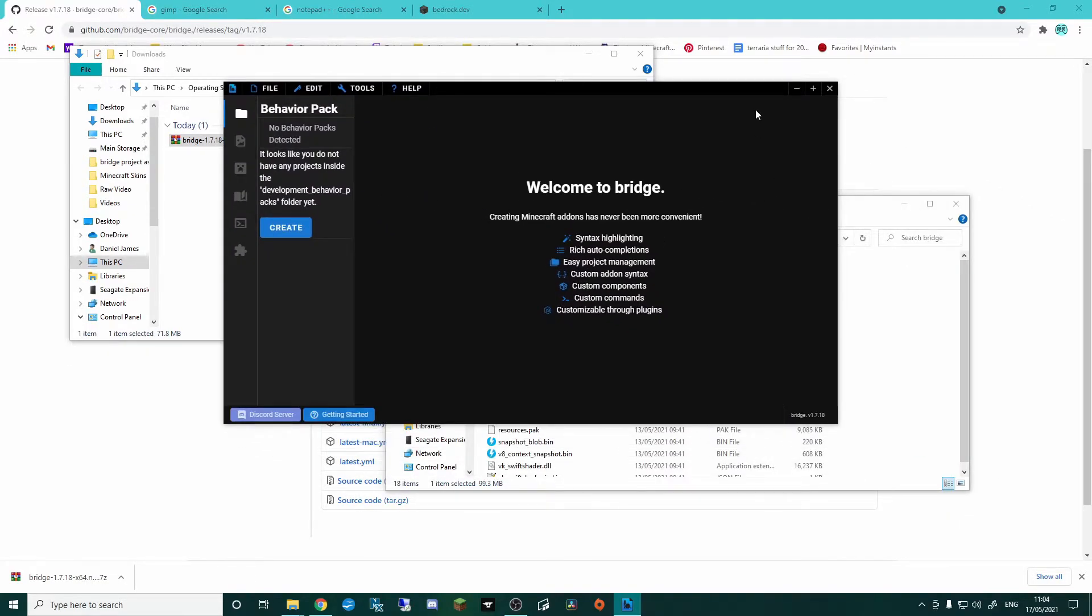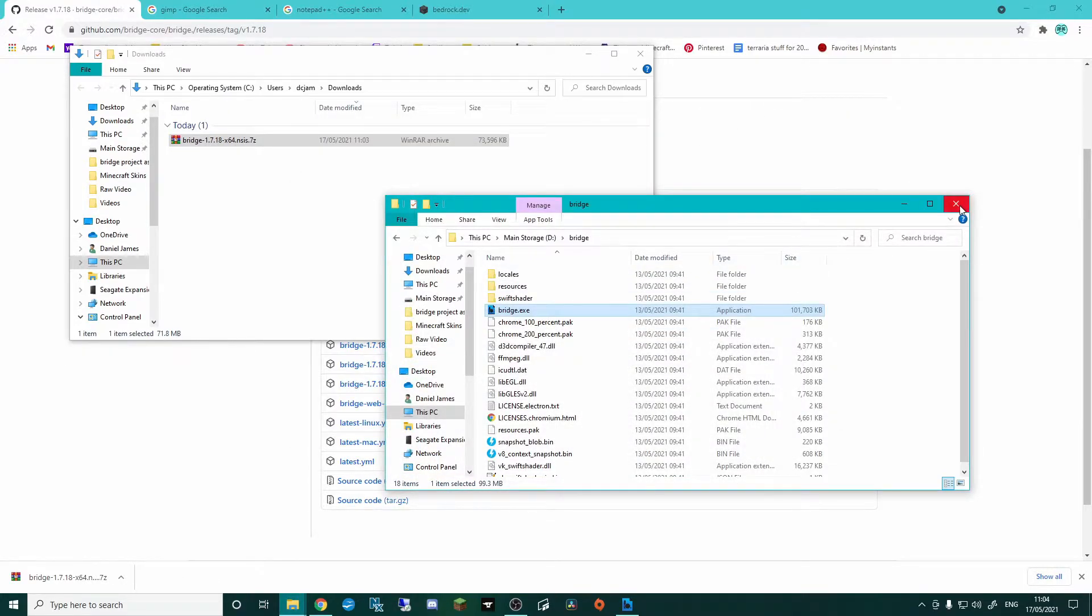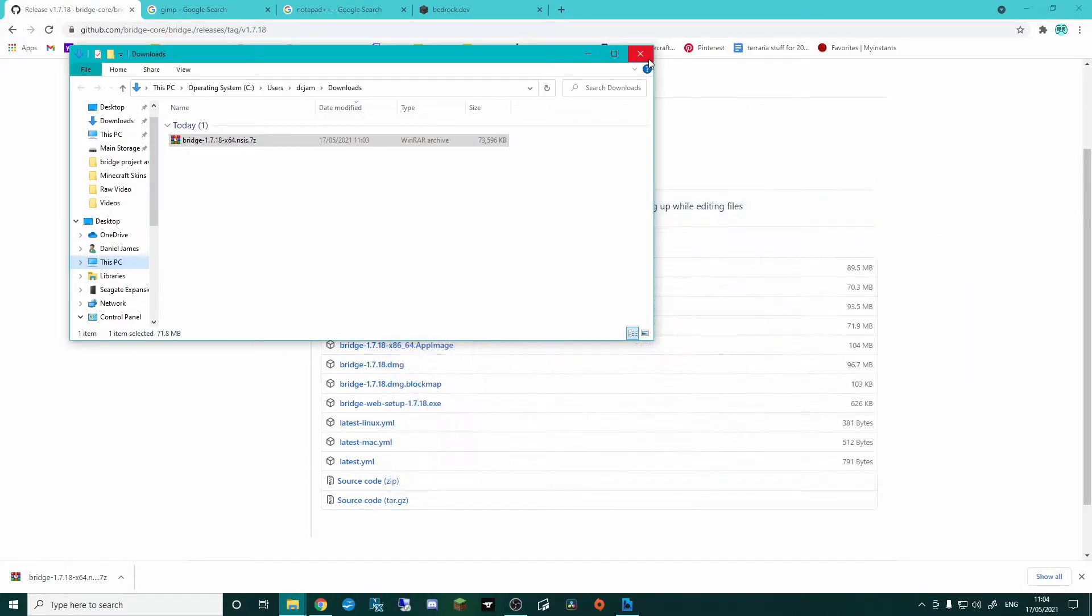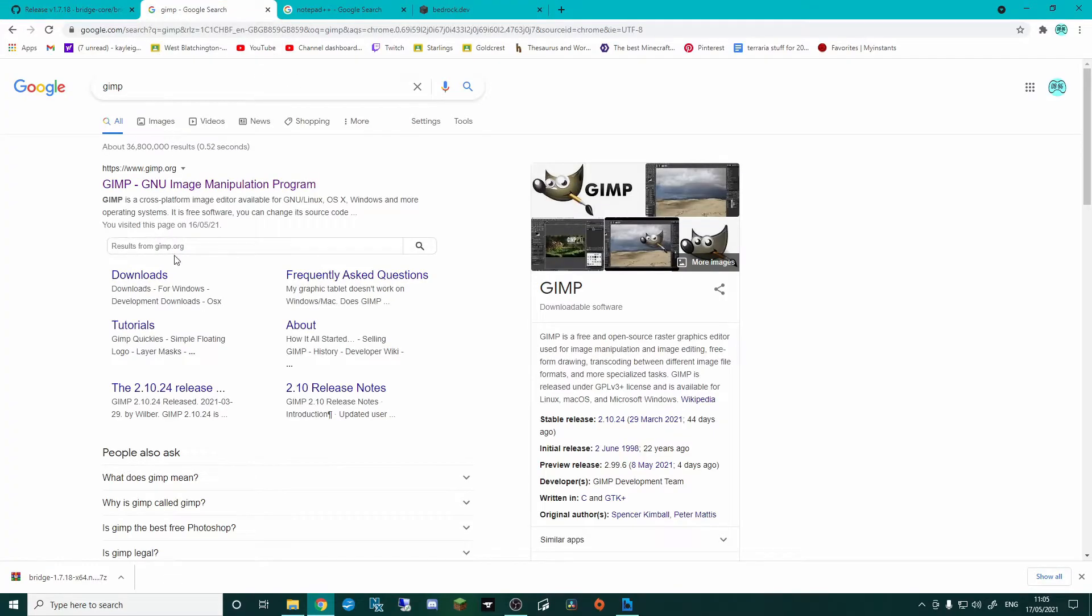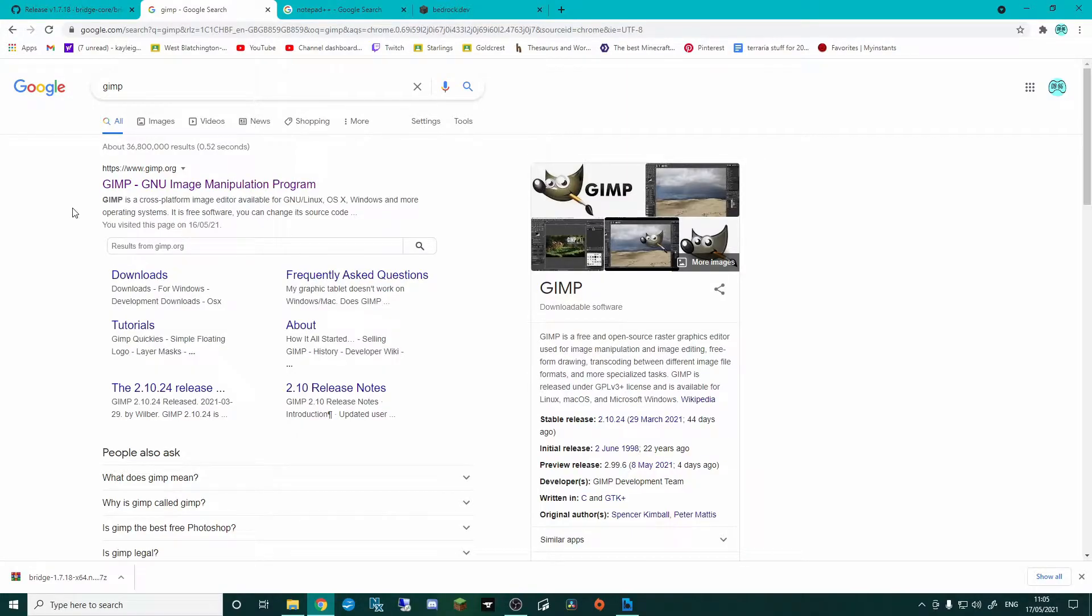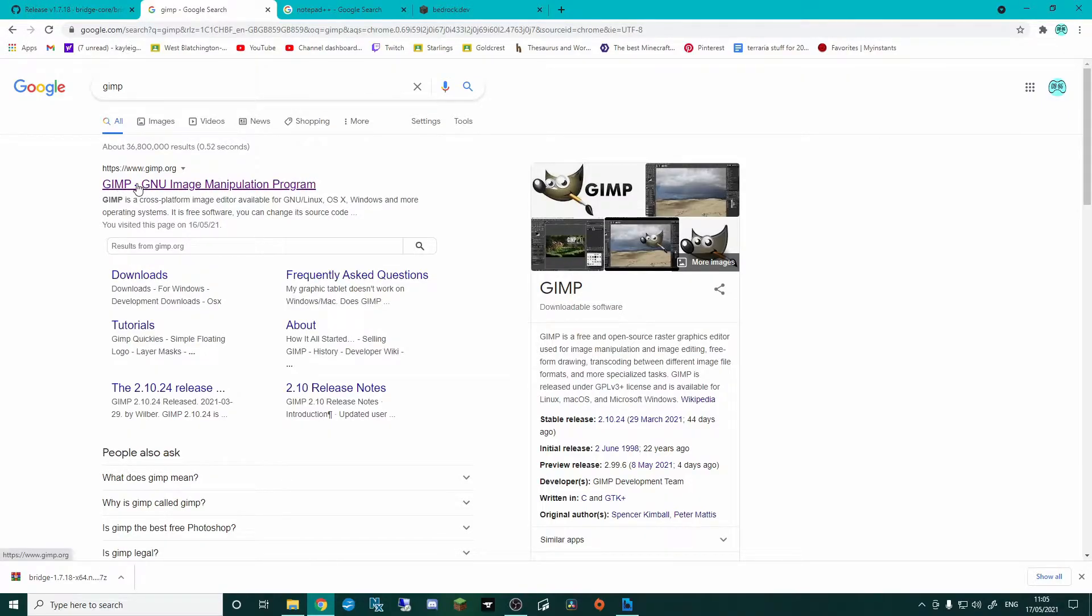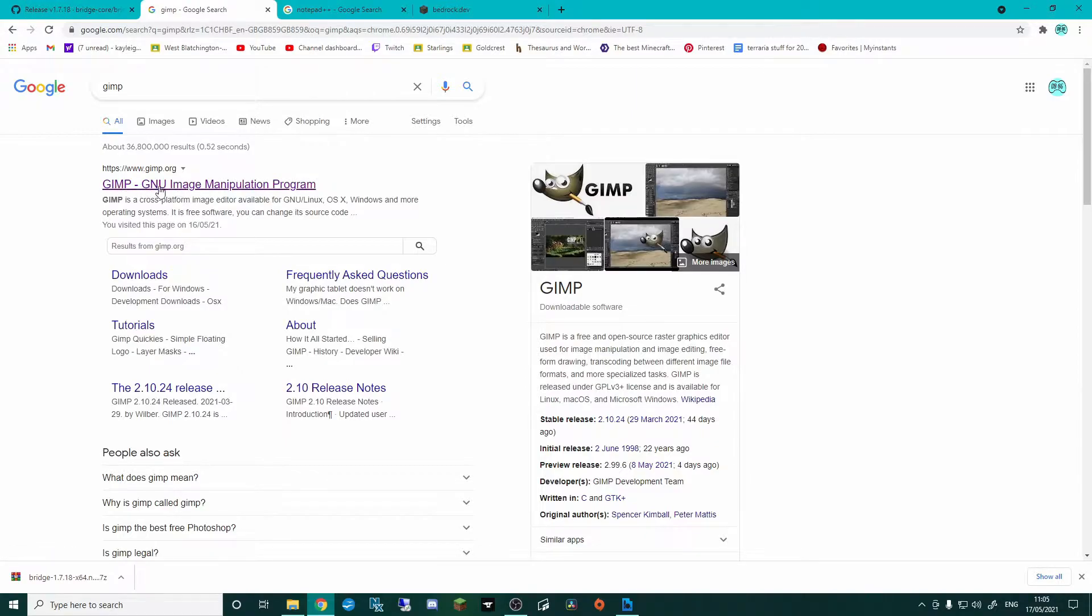Now, before I dive too much into that, what I also recommend you grab yourself is some sort of image editing software. It could be Photoshop, you could probably get away with using Paint, maybe. I use GIMP. It's really good. It's free. You could do lots and lots of stuff on it, but for the basic stuff that we want, it is spot on.